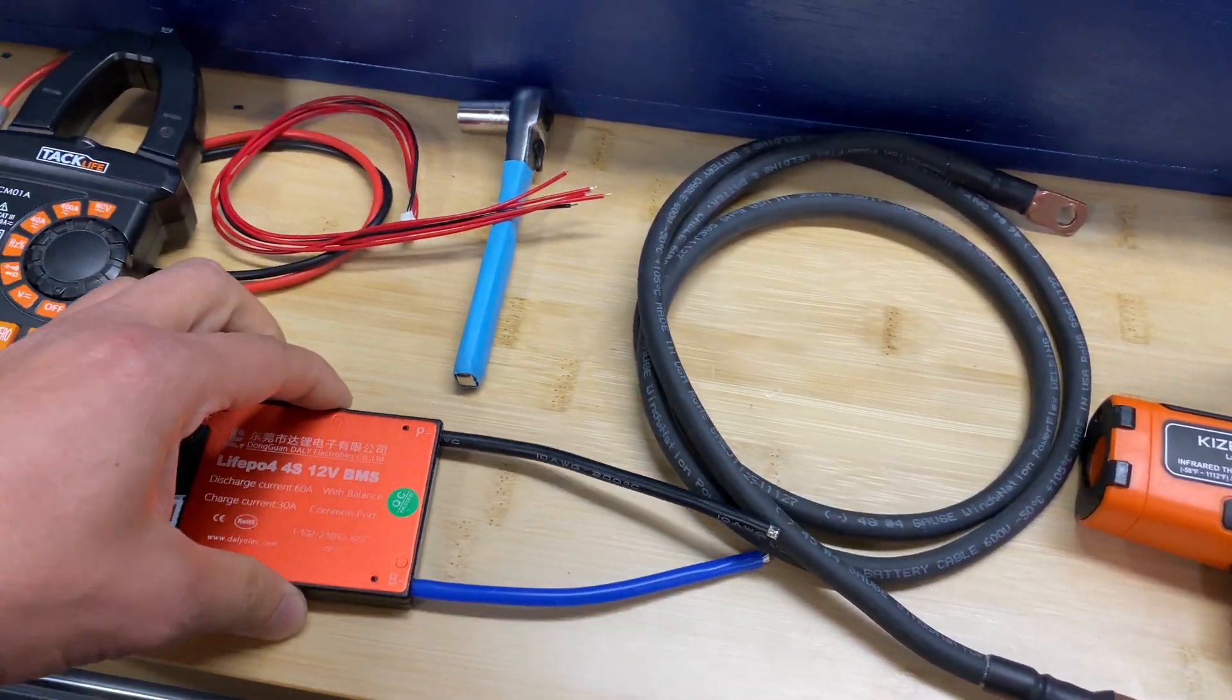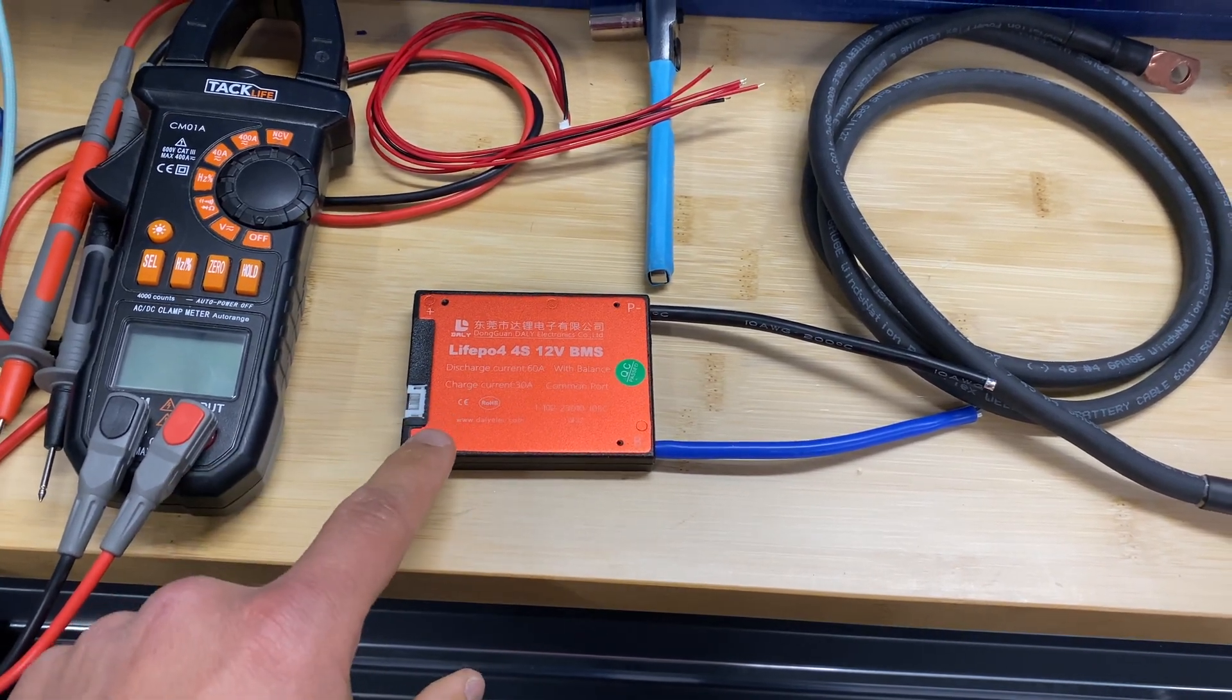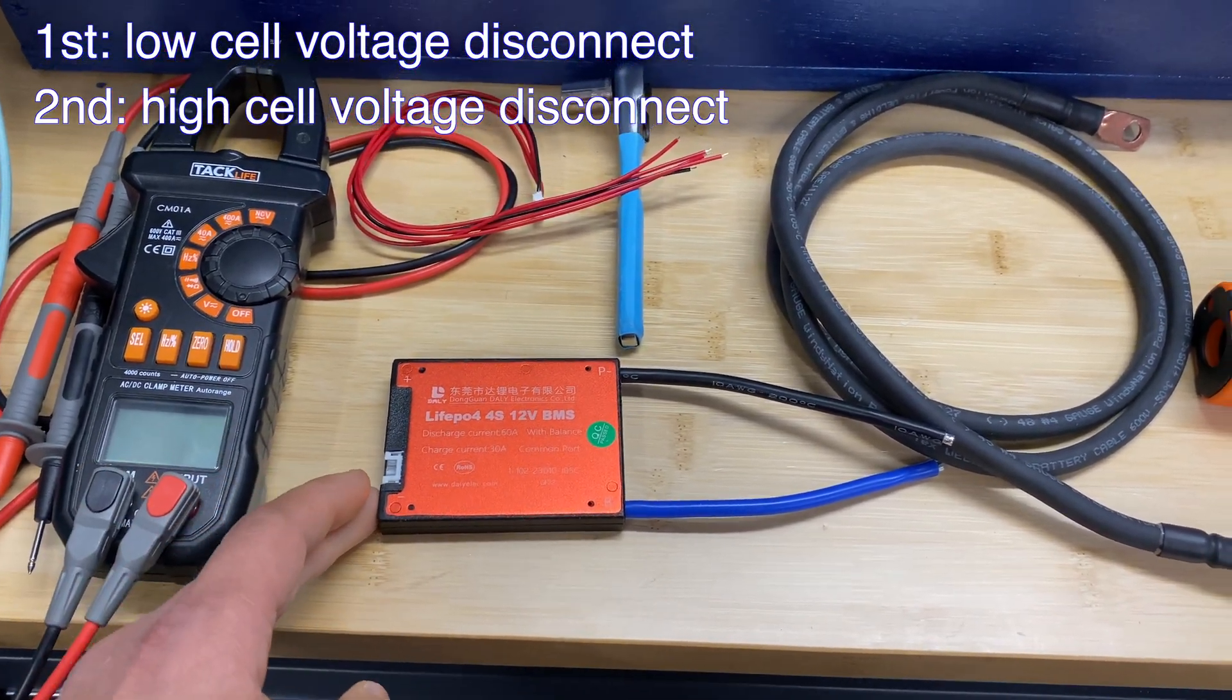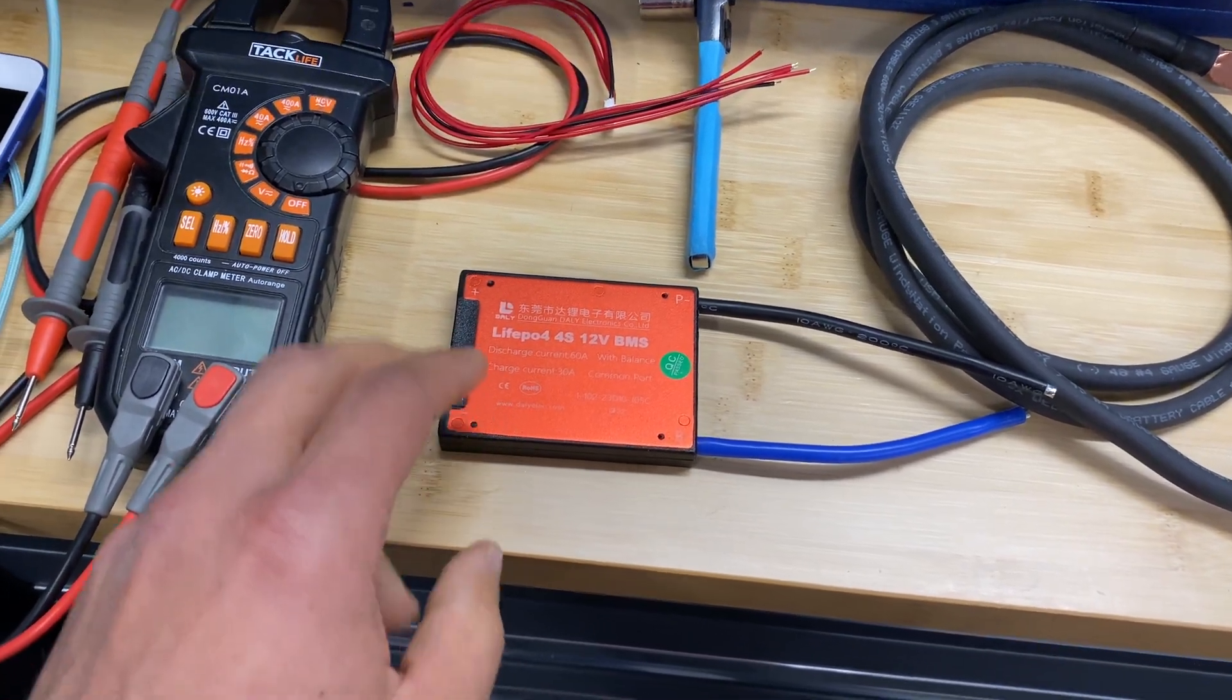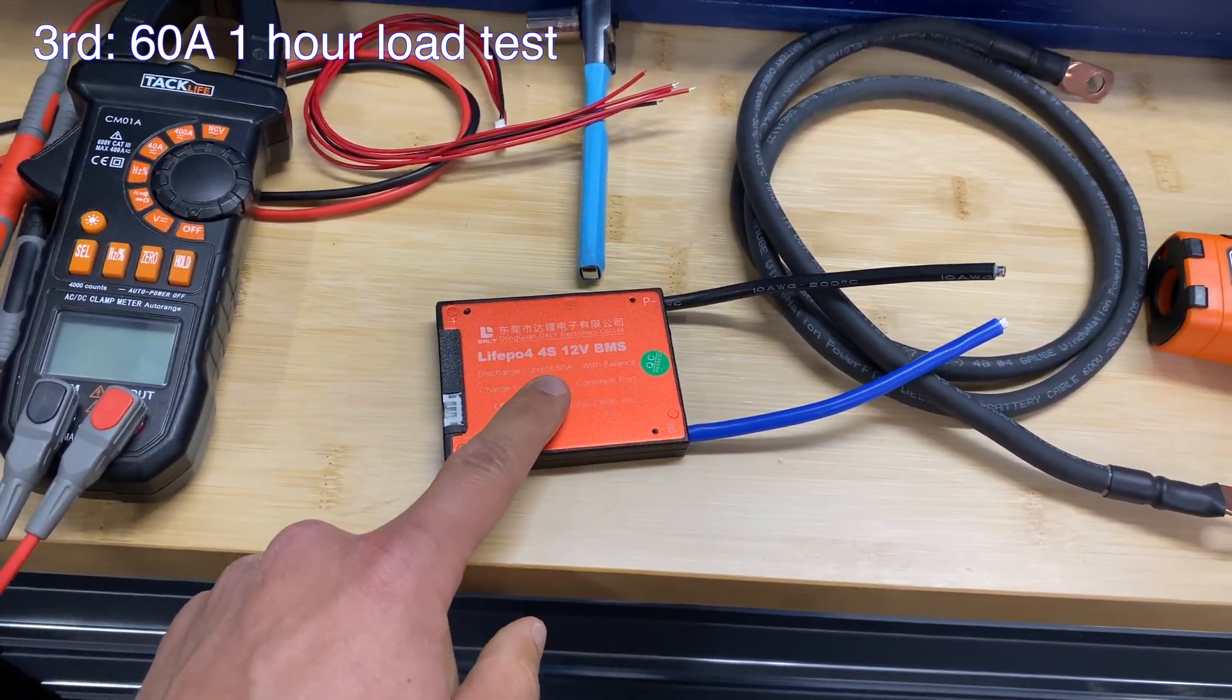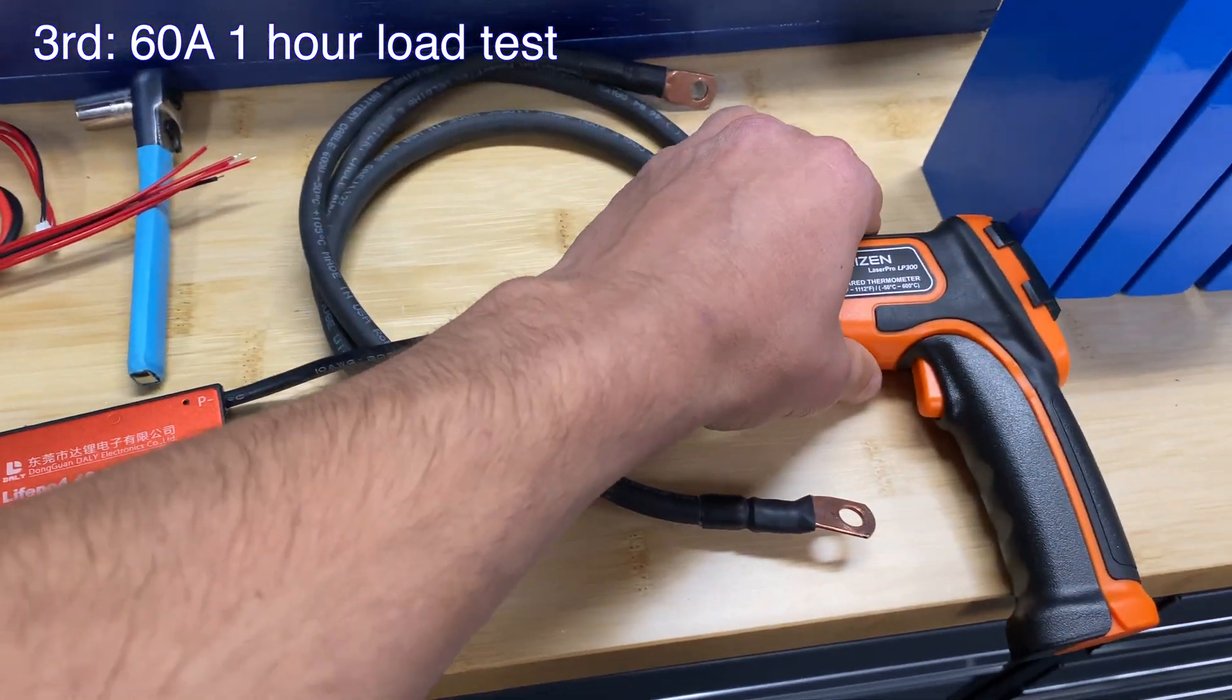I'm going to perform four tests with this BMS. First we'll test low voltage disconnect and high voltage disconnect, and then we will test this BMS for 60 amps of discharge for one hour. I'm going to measure temperature every maybe 10-15 minutes.